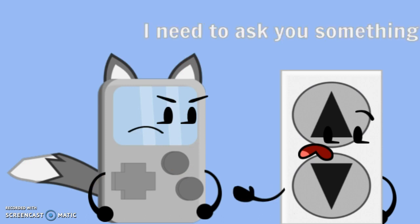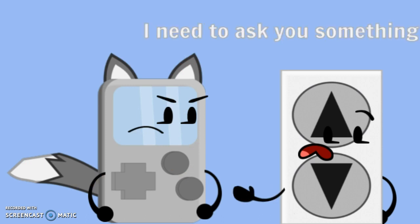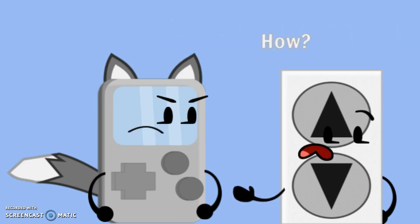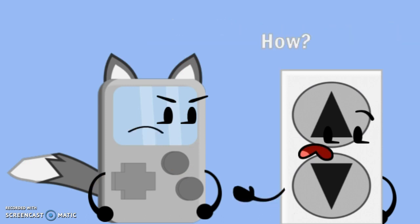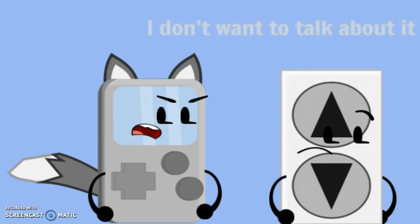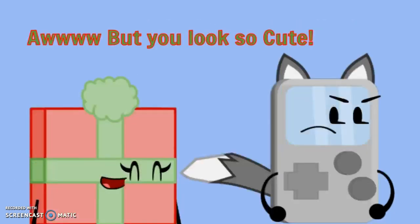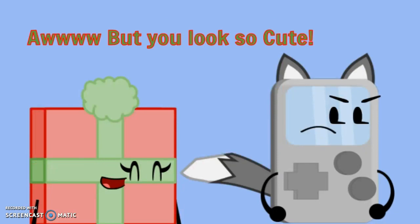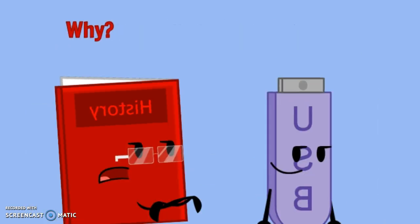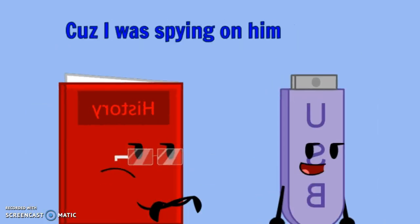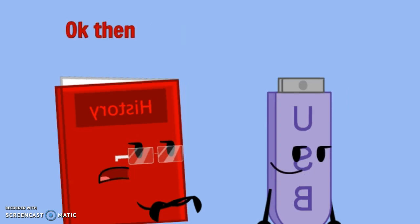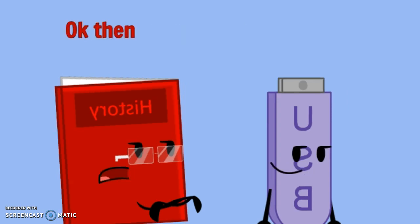Hey, Game Boy. I need to ask you something. What? How? I don't even want to talk about it. Oh, but you look so cute. I knew that was going to happen. Why? Because I was spying on him. Okay, then.